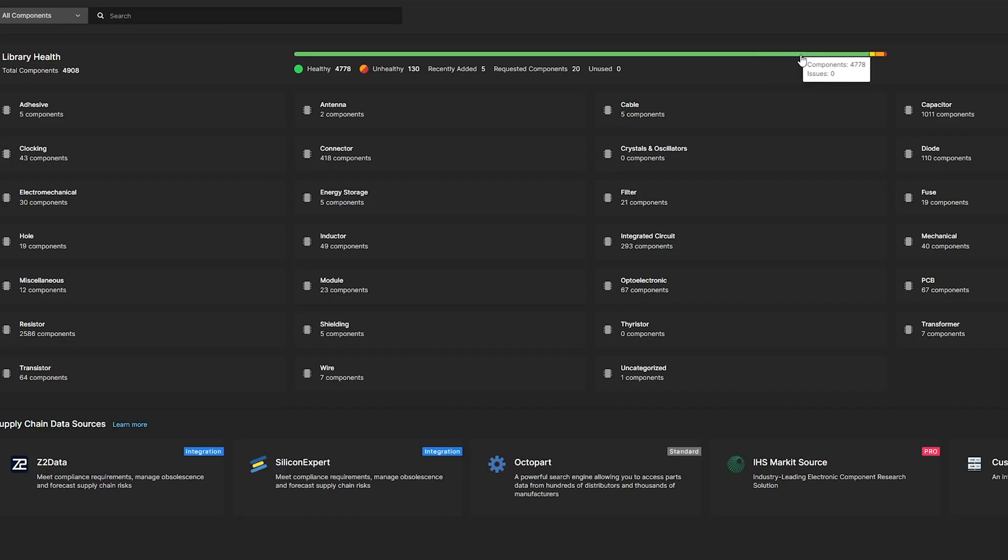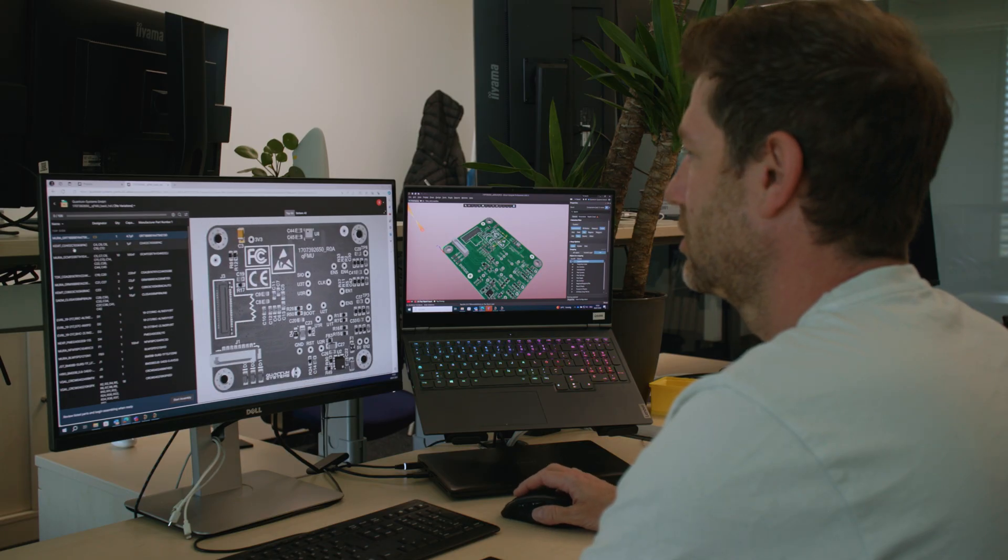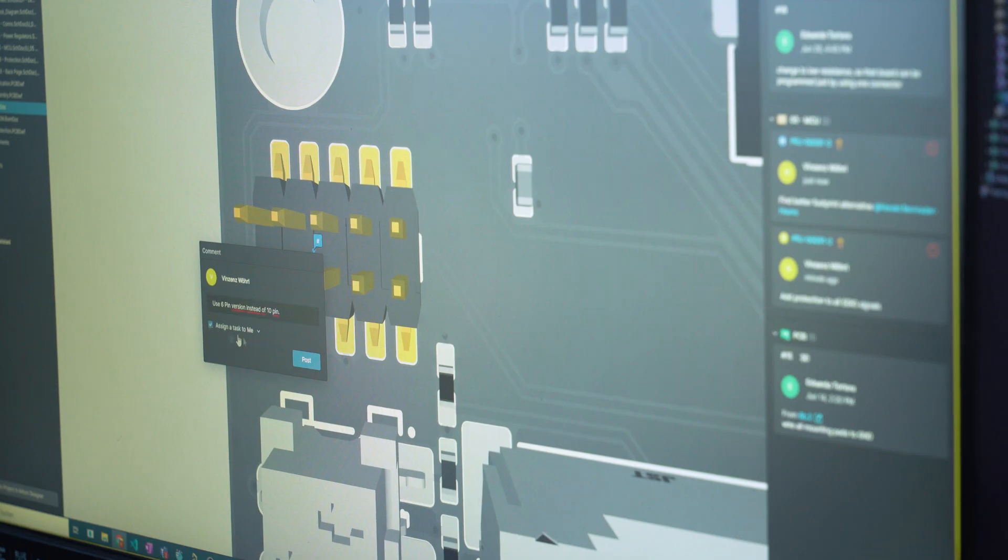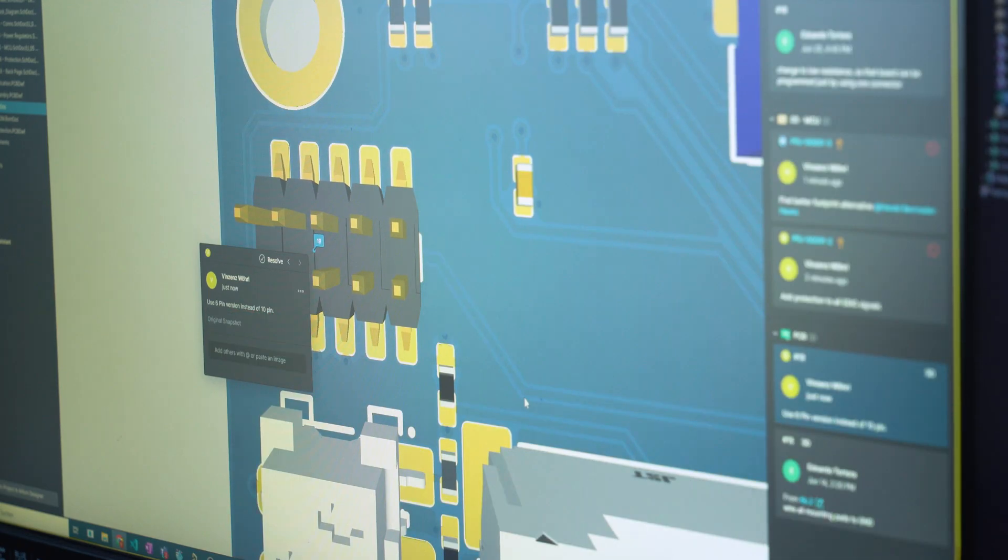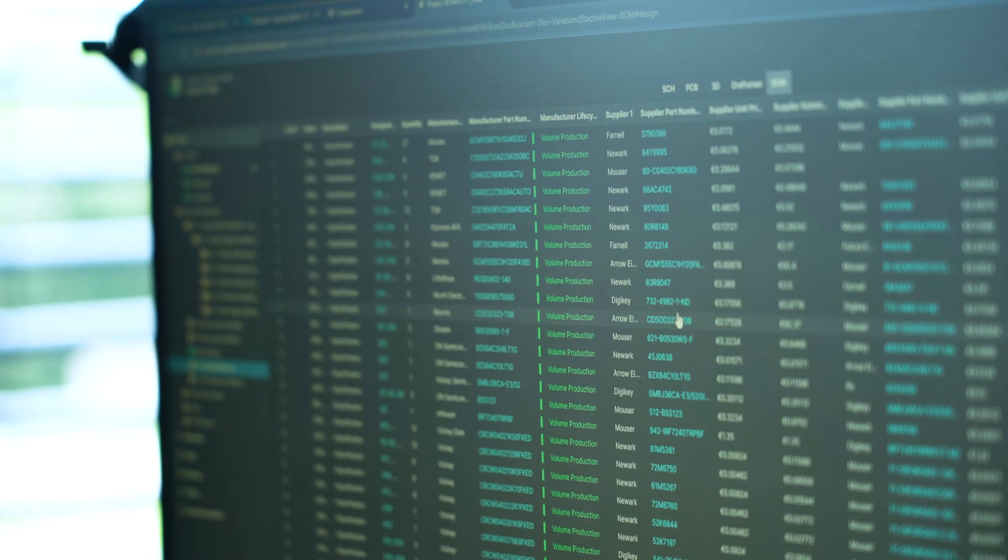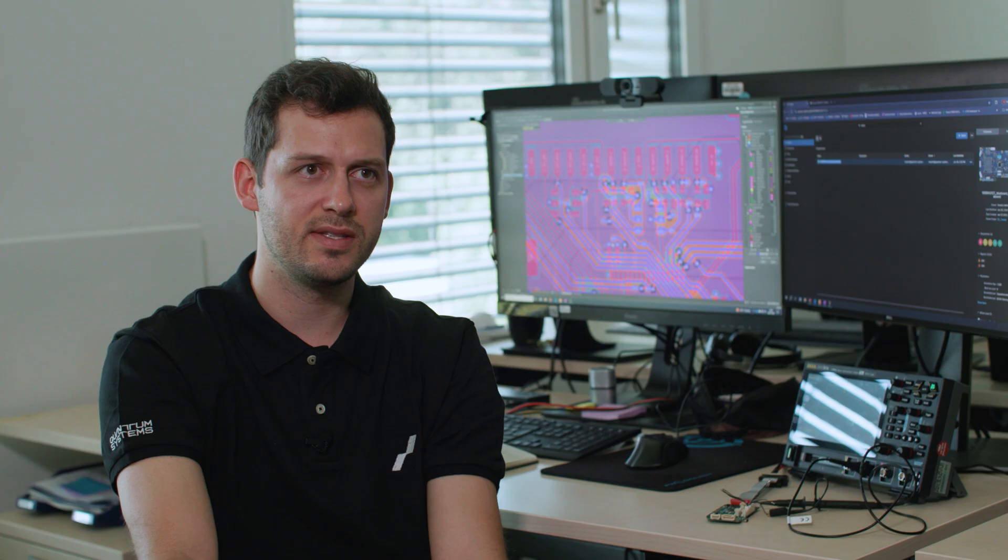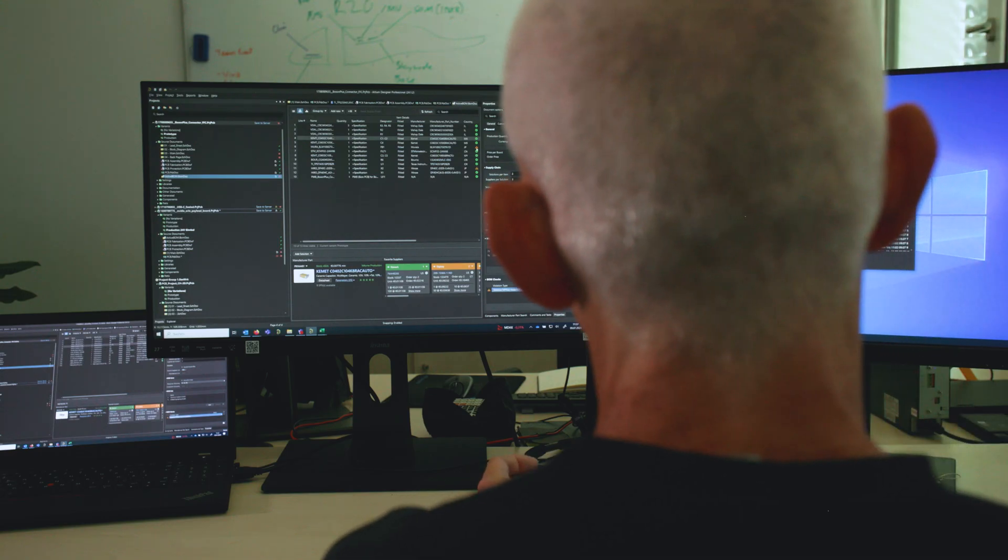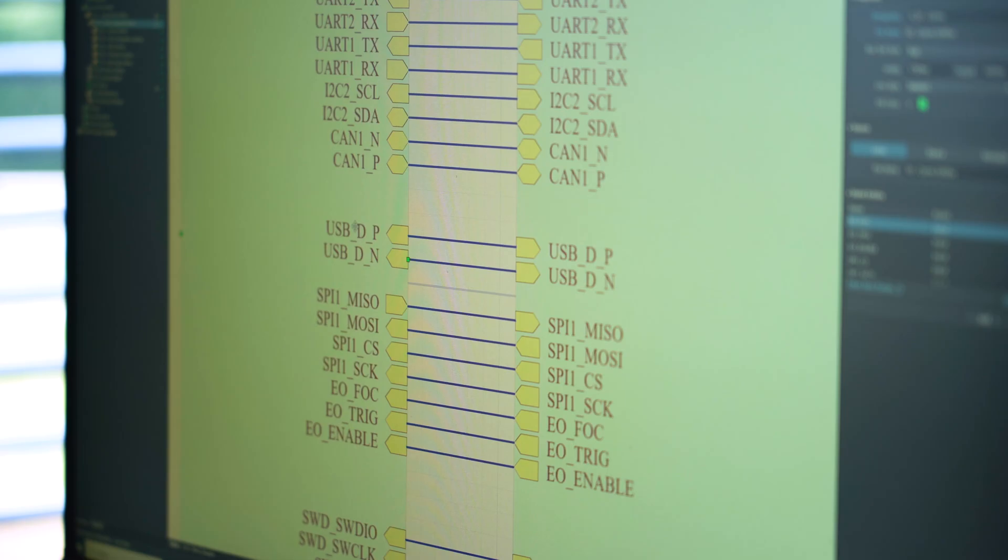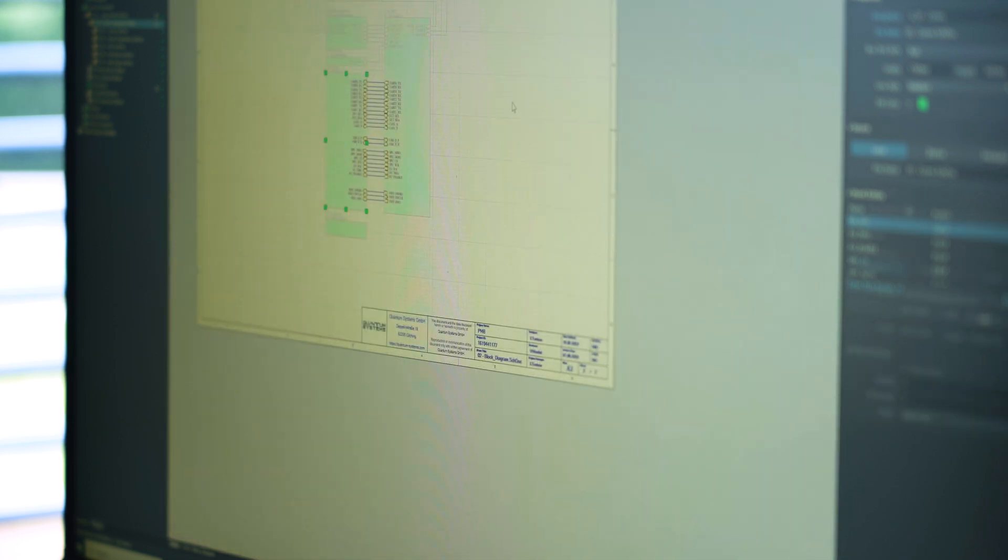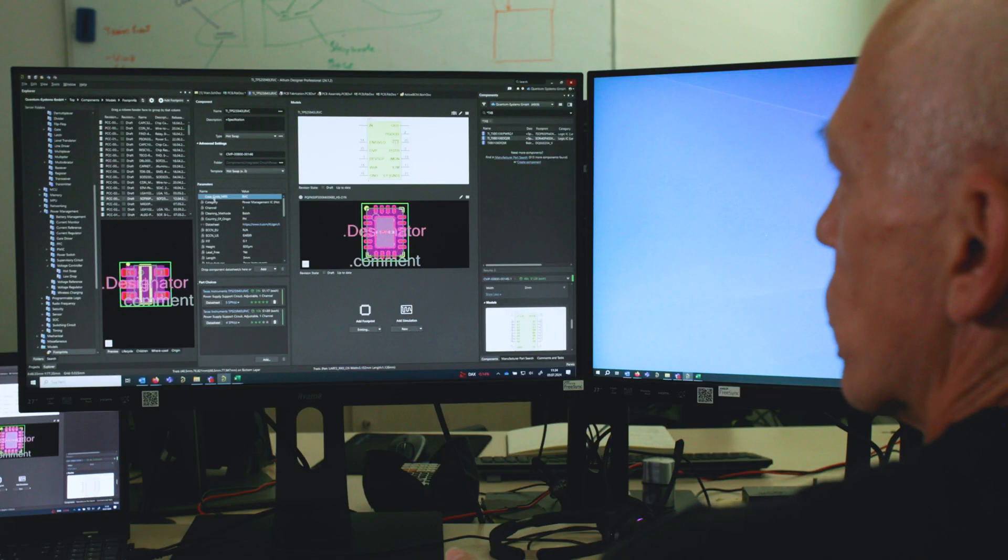When you're developing PCBs and you have this agile environment where everybody needs to work together and we have to use resources efficiently, it's important that designs are available to everybody. It's really focused to have it inside Altium Designer and not to spread to other software stuff like Excel or emailing or something.